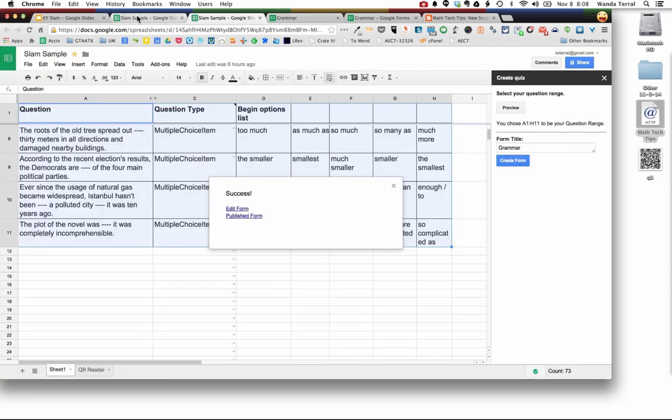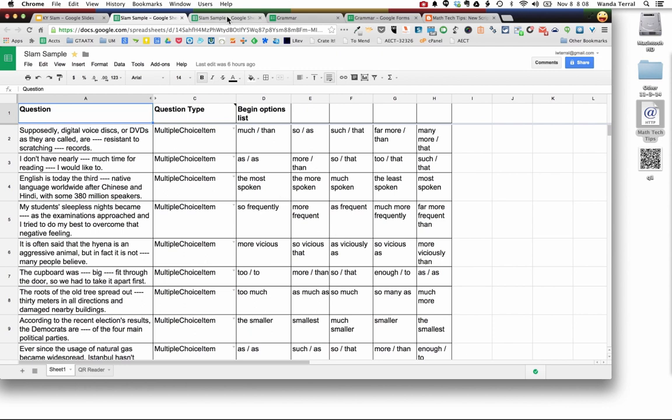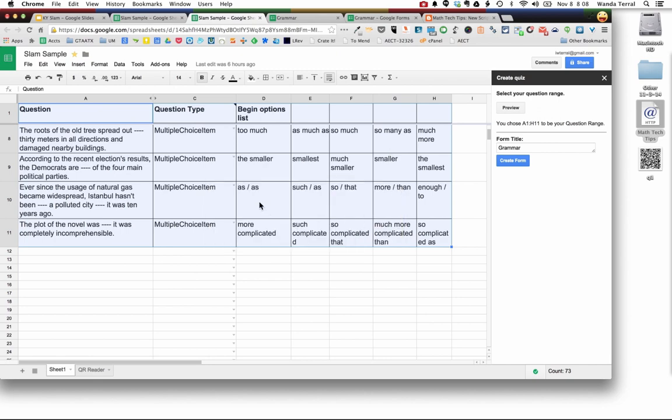So if you've got a spreadsheet that is a CSV export from a test bank that you have access to, you can actually bring that information into Google Sheets and once you gather the information in the form you can apply things like Flubaroo, Autocrat, Form Mule, you can do a variety of different things with it.